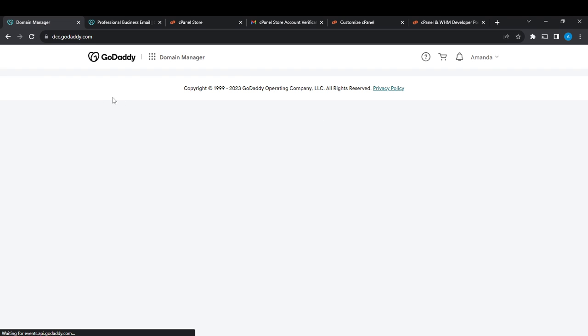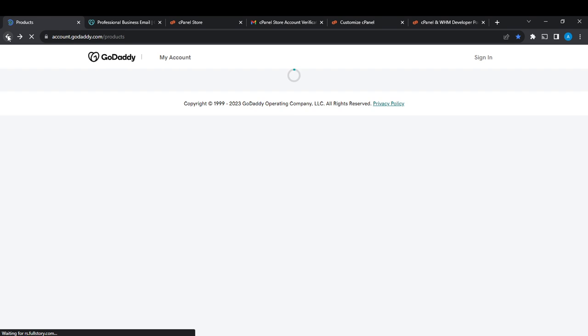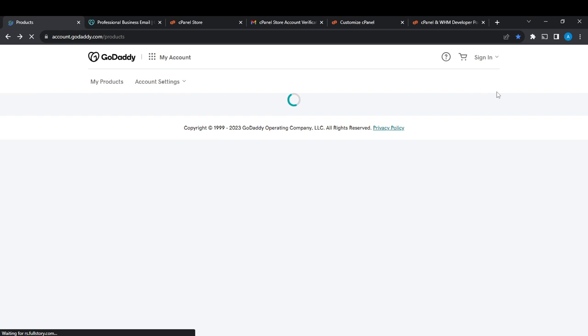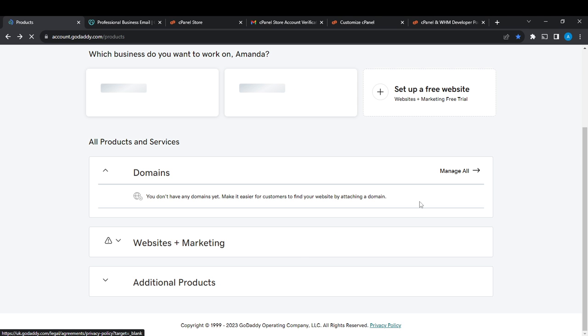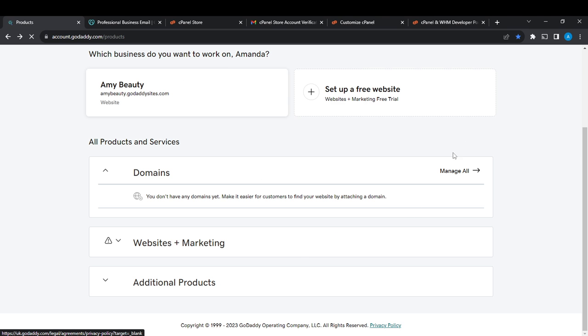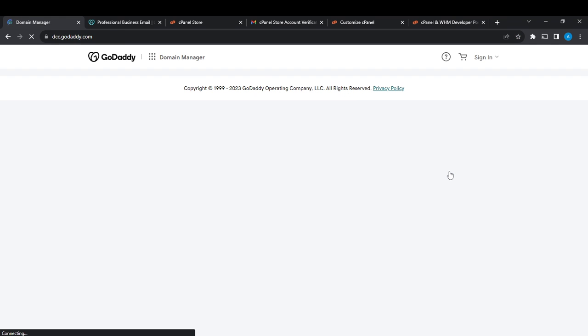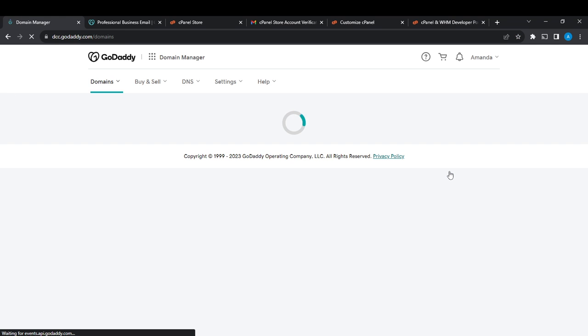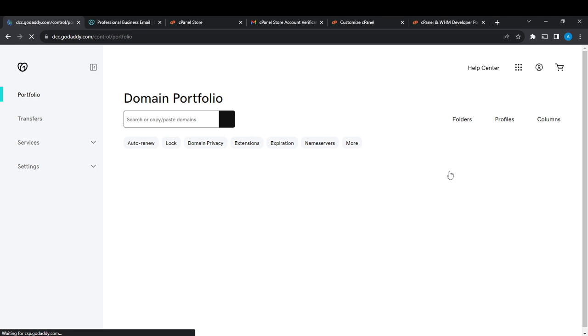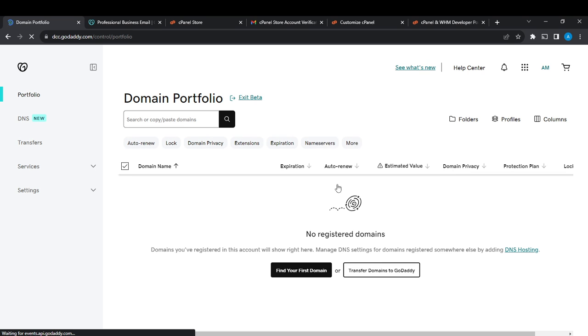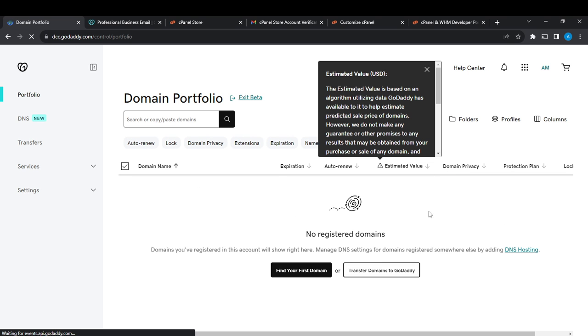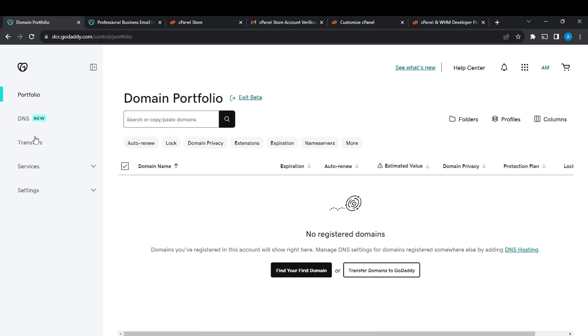So we're here. I didn't have any domain, but that's no problem. From this left corner, you're going to find DNS, transfer services, and settings. Now go ahead and click on DNS.